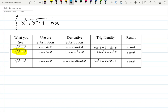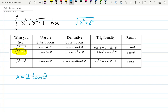Since we can see that the integrand has a term of the form the square root of x squared plus 2 squared, we use a trigonometric substitution: x equals 2 tangent theta. From here, dx will be 2 times the derivative of tangent, which is secant squared theta, d theta.